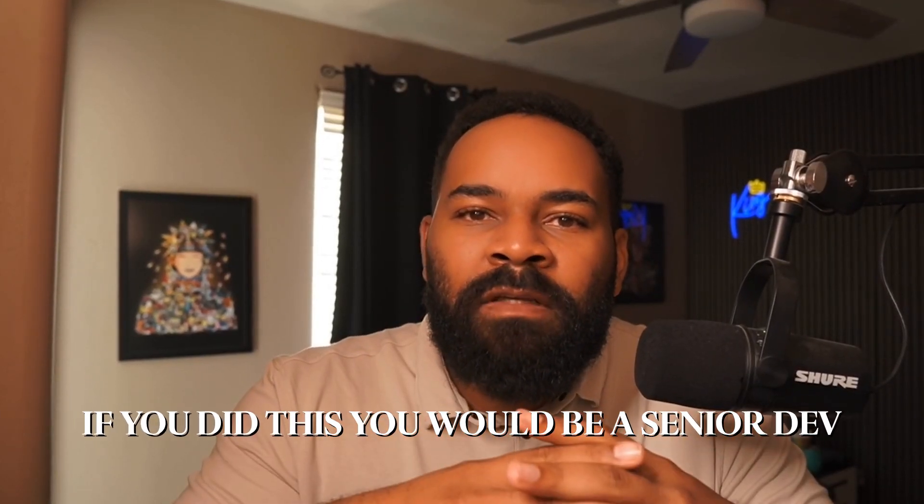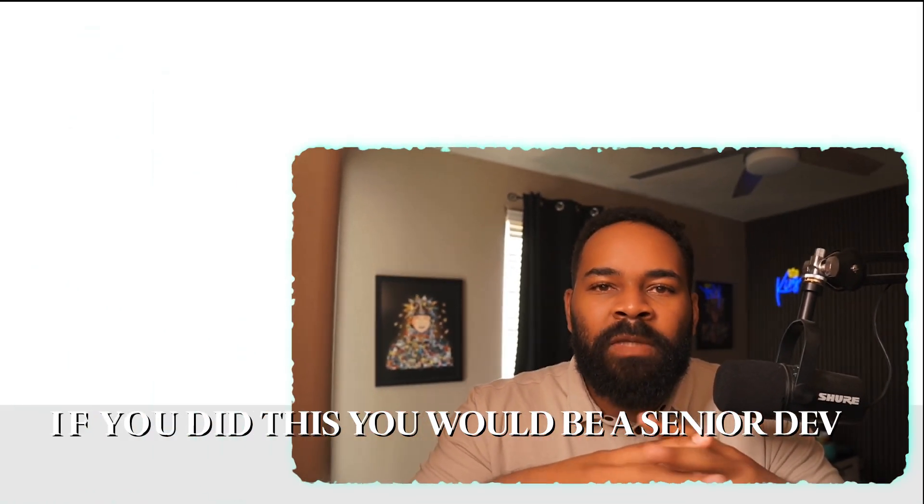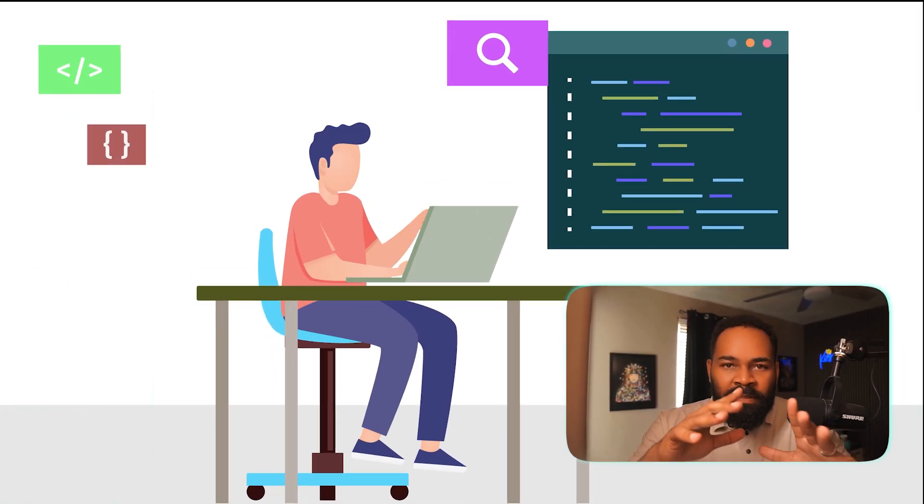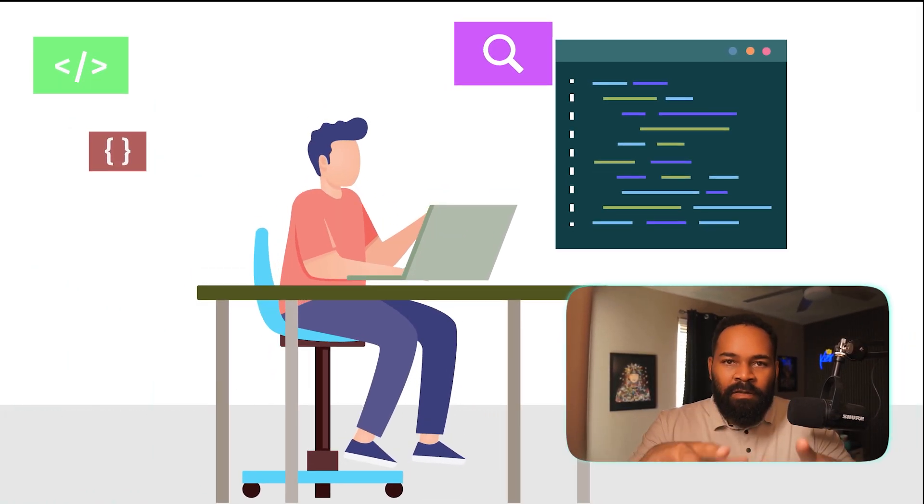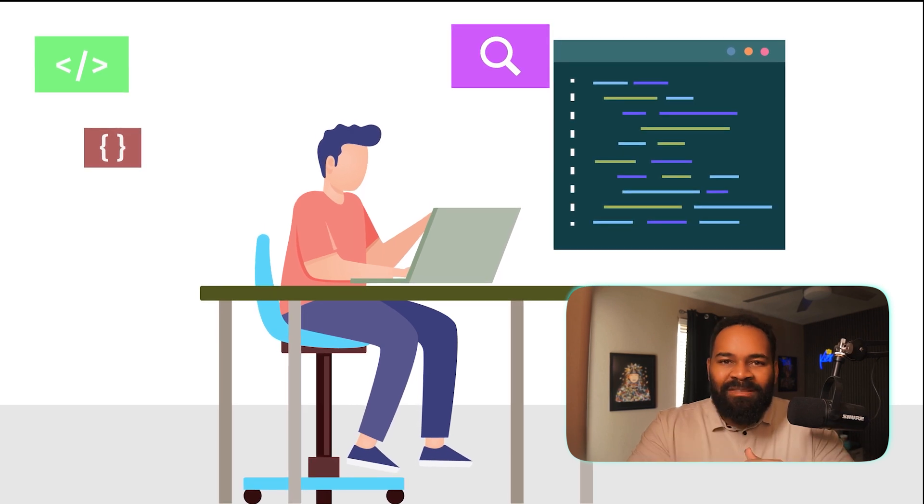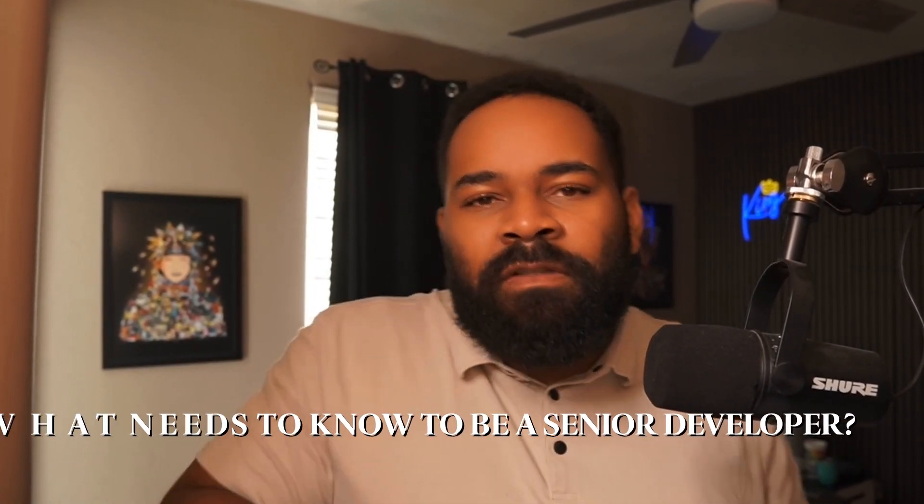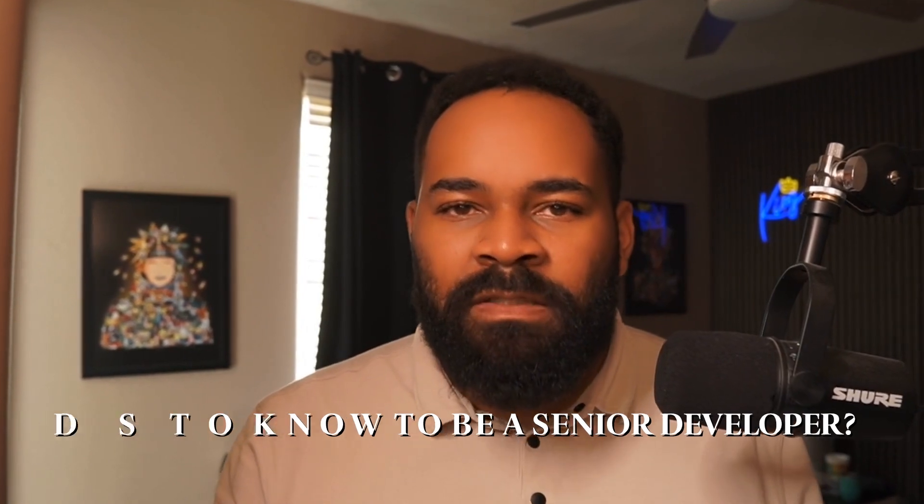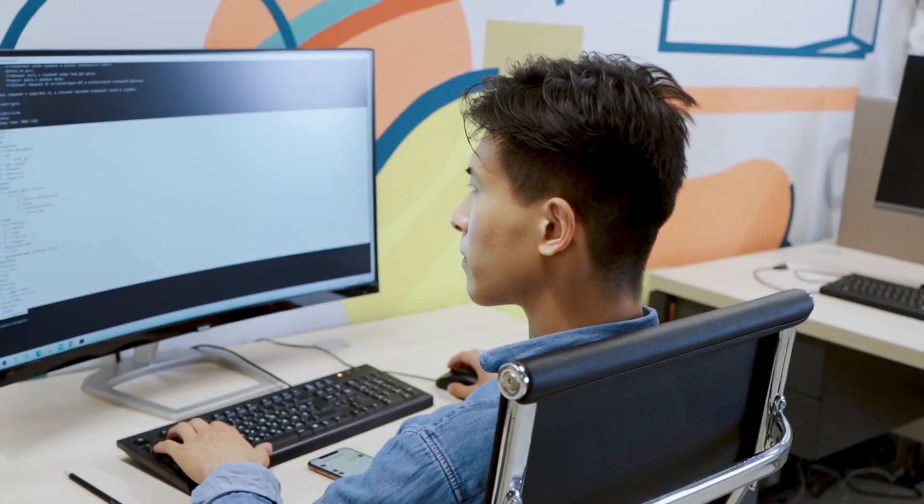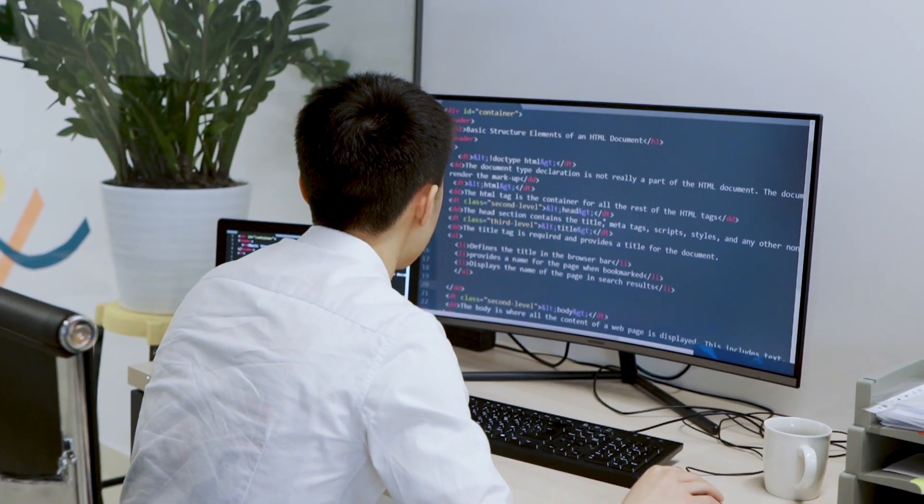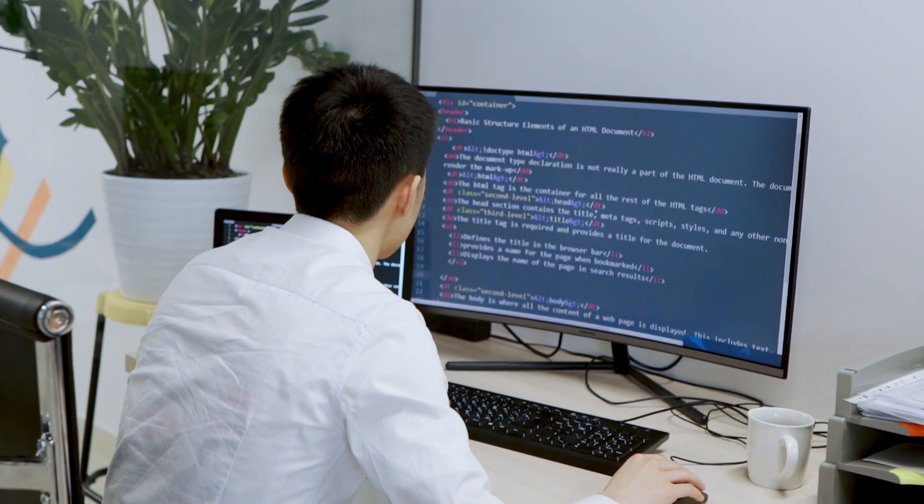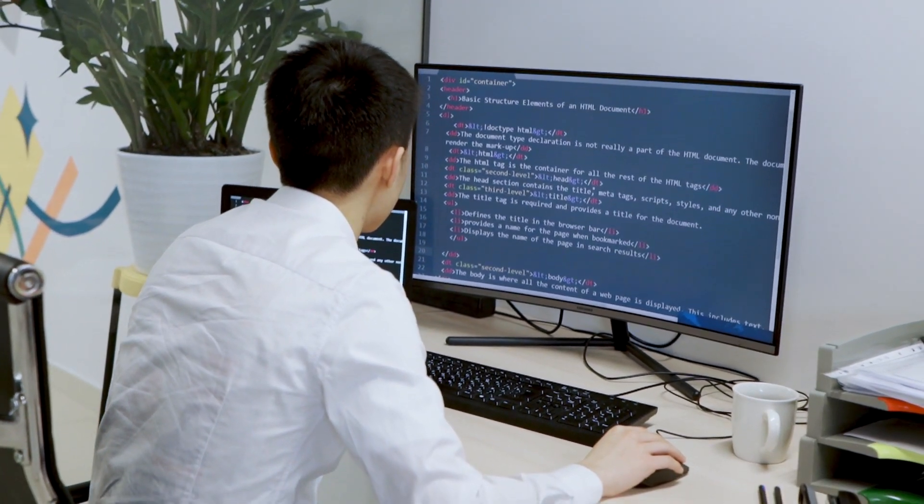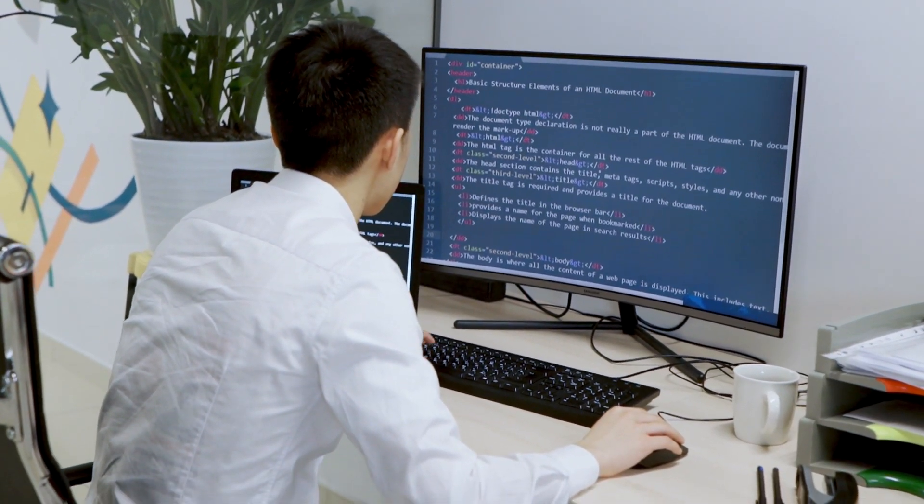At one point, I thought being a senior developer meant knowing absolutely everything about a programming language, but that's not exactly it. So in this video, let's actually talk about what you need to know to be a senior developer. The honest truth is I've met too many people who are way too caught up in trying to master Python, Java, Golang, whatever their programming language is. That is just a piece of being a really good software developer.